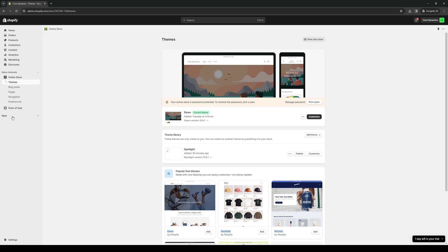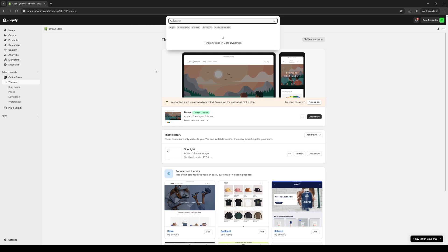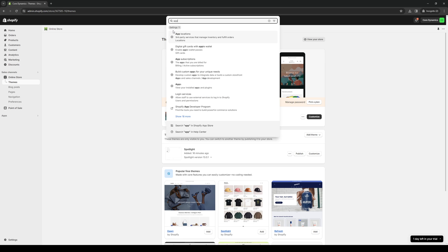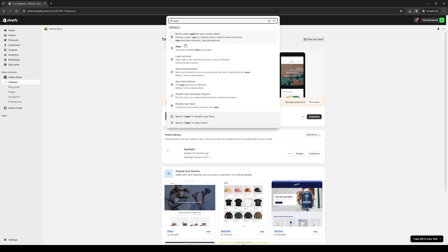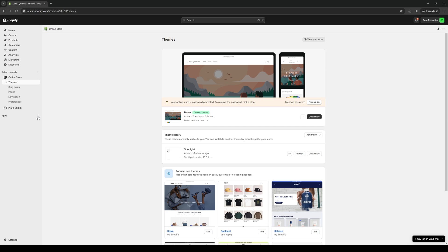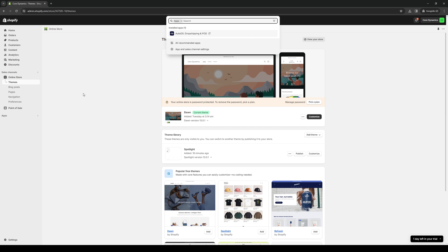There's actually an easy way to access the app store which is what we're looking for. You can either click on the search bar on the header of the Shopify store and just type apps, and you can either click on this one right here or you can click on the drop down here and click on apps and sales channel.